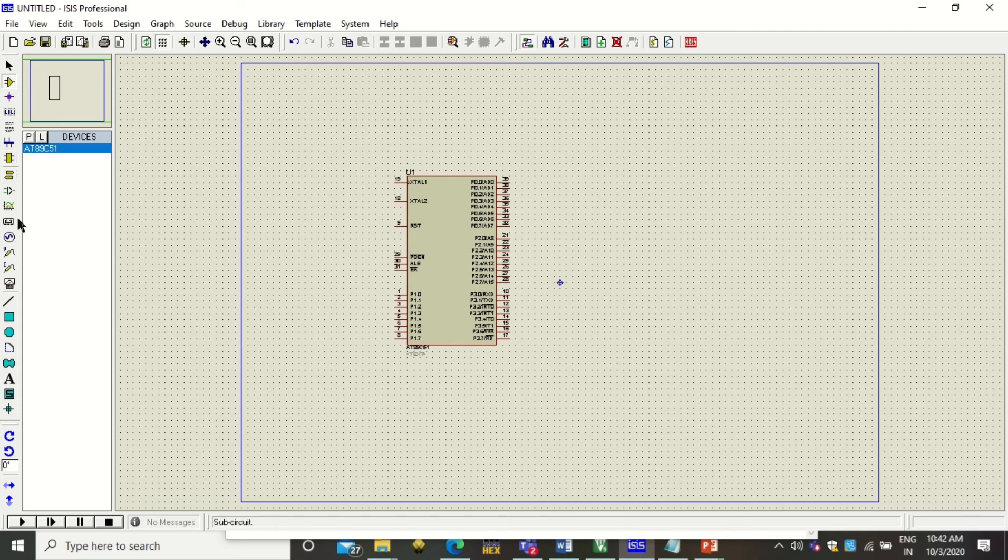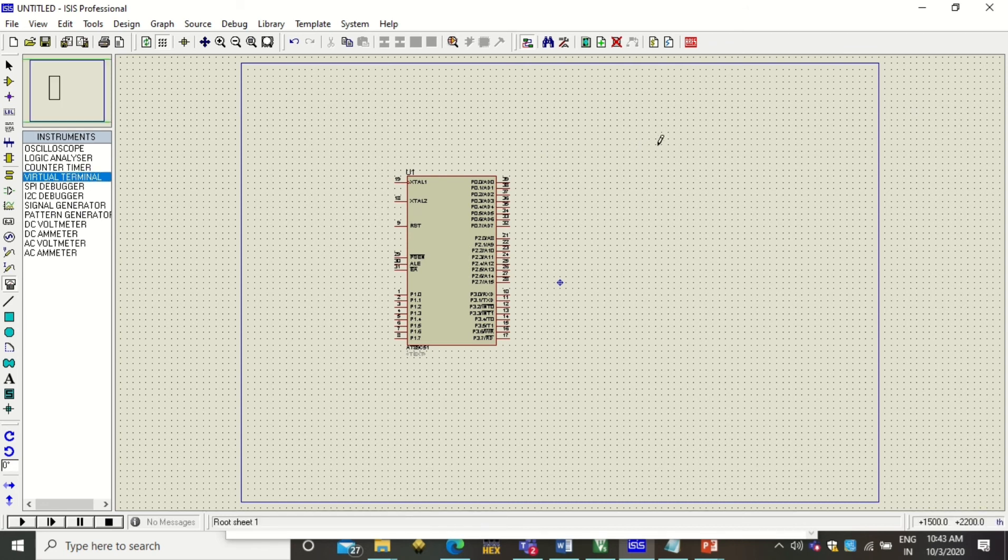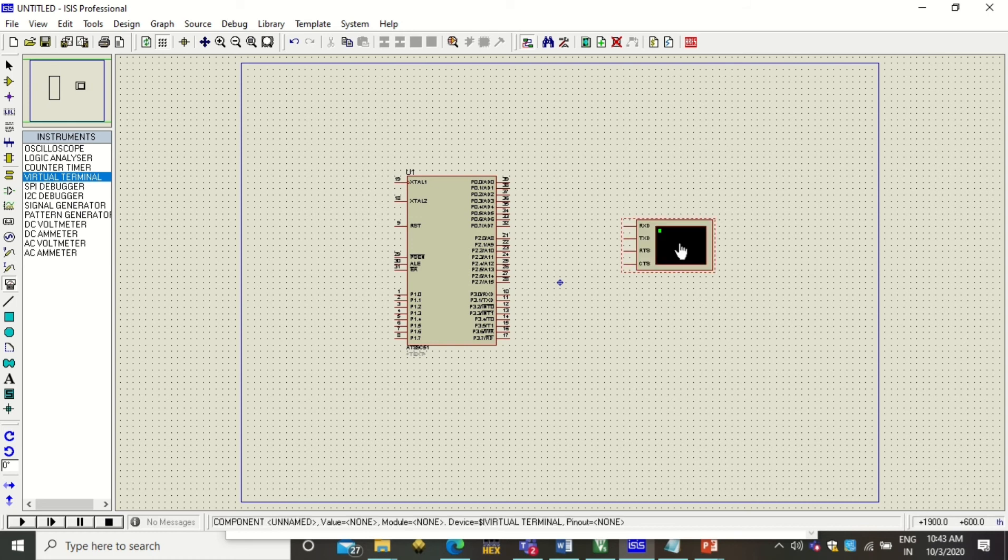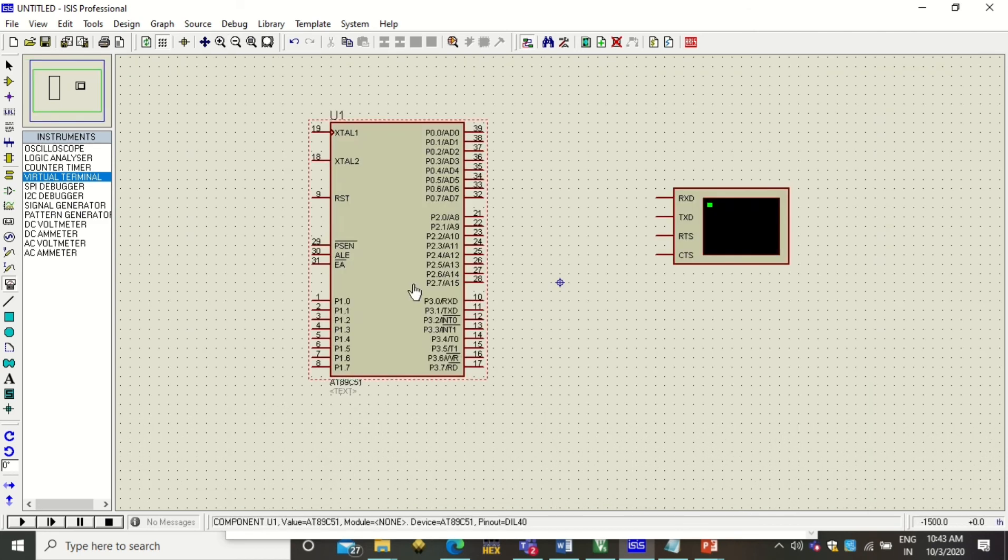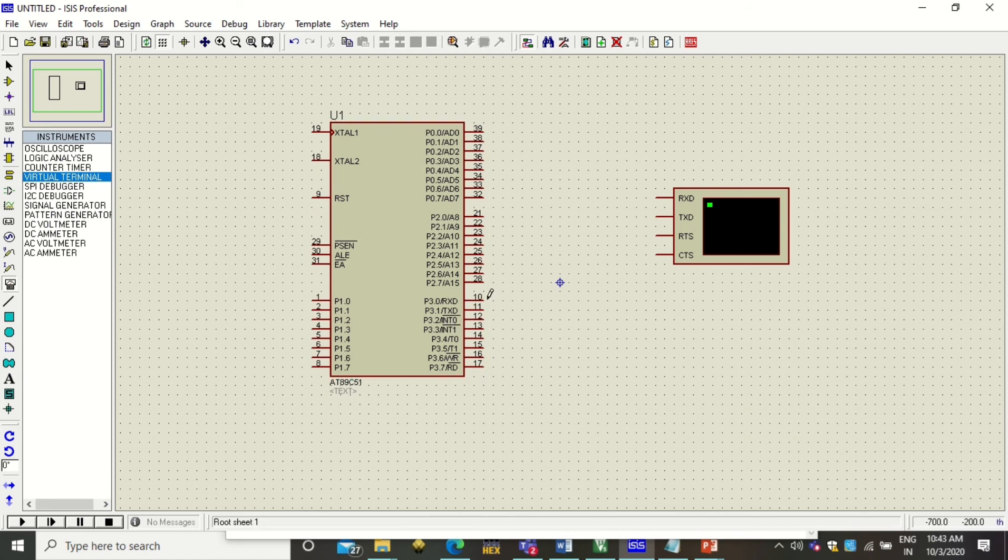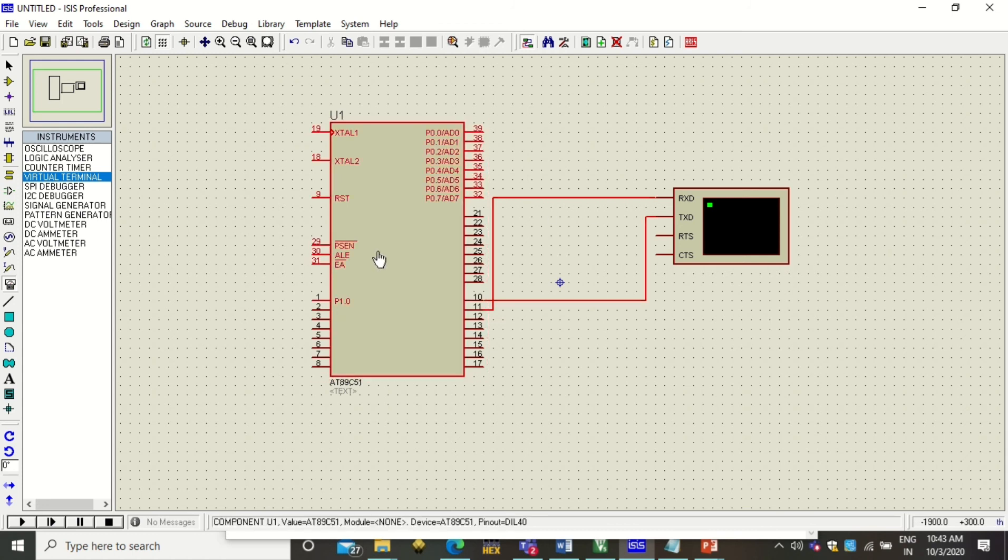Next, we require a virtual terminal. Click on Virtual Instrument Mode and search for 'virtual terminal'. You will see the Virtual Terminal - select this and draw it somewhere next to the microcontroller. Now you see this virtual terminal has got four different pins. Here you can see there are RX and TX pins. So here RX is to be joined to TX, and this RX is to be joined to this TX.